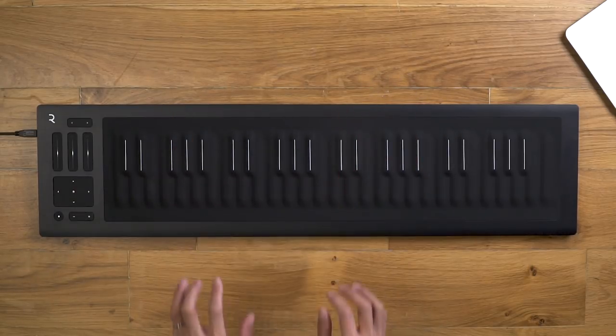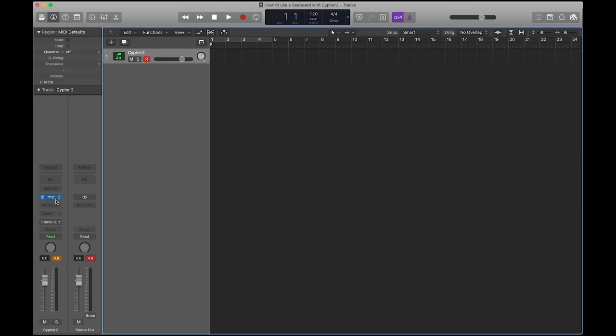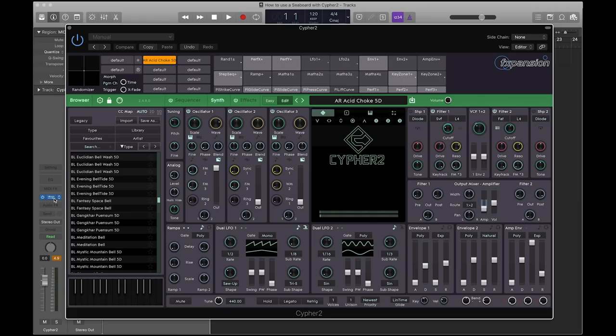For this example, we'll be using Cypher 2 as a plug-in inside Logic Pro. However, the same process can be applied to other MPE-compatible digital audio workstations.